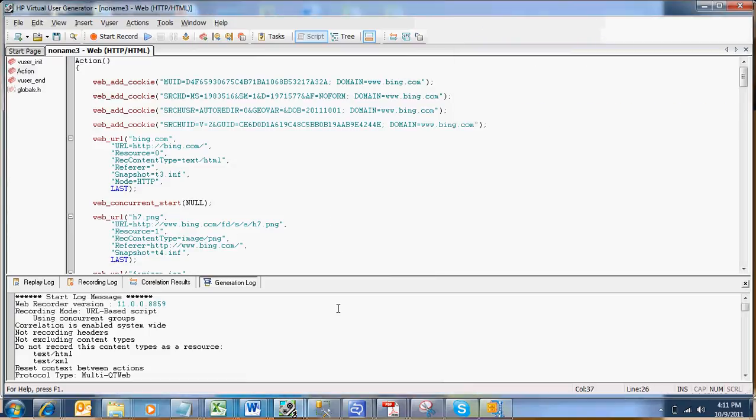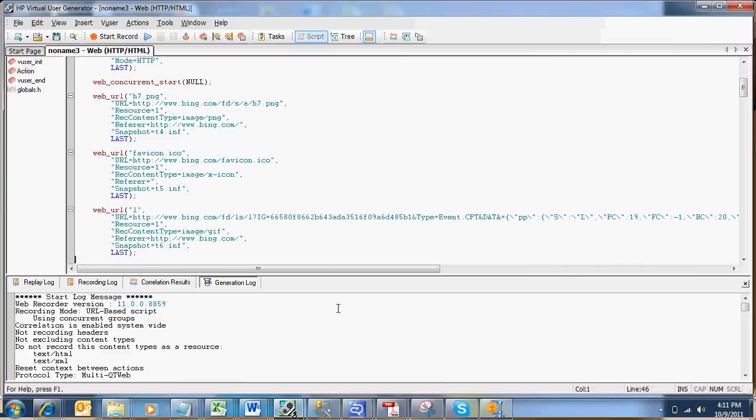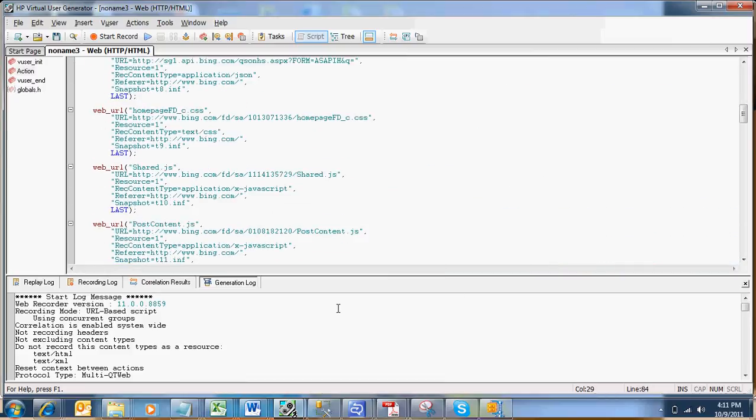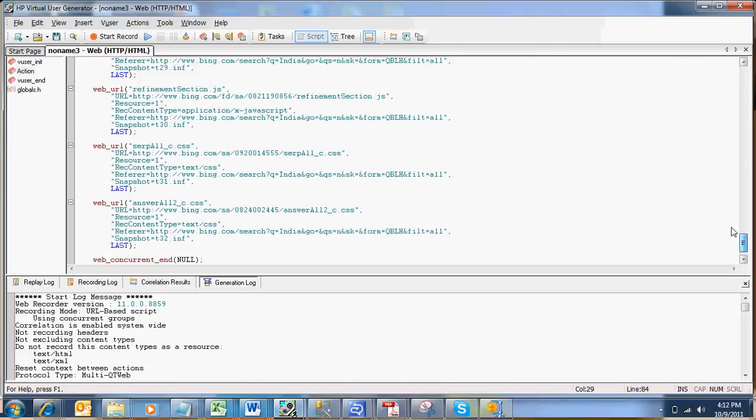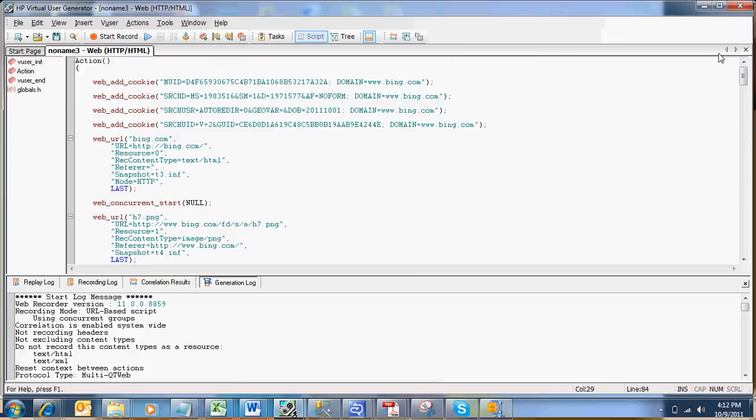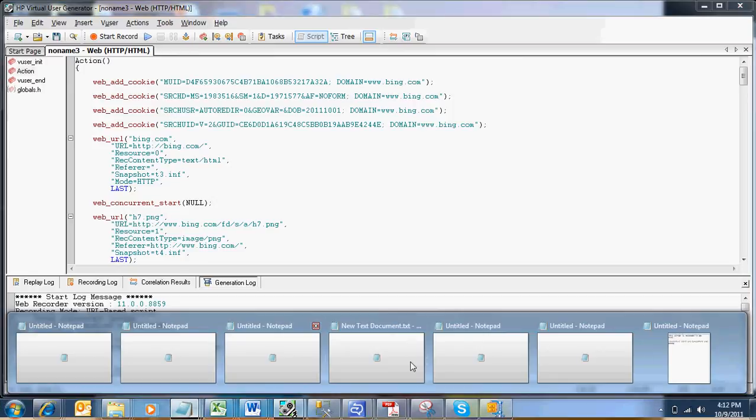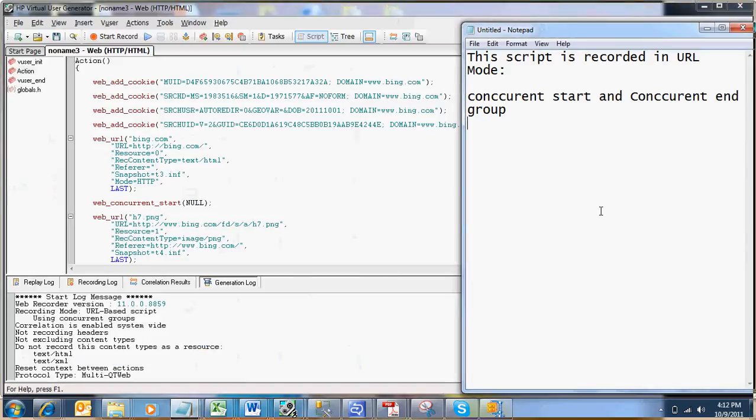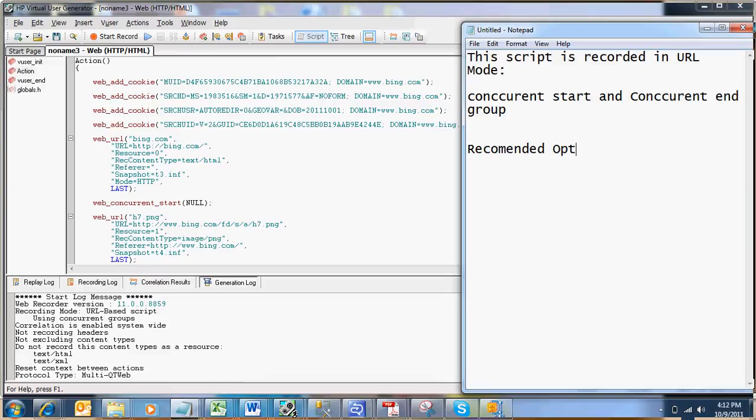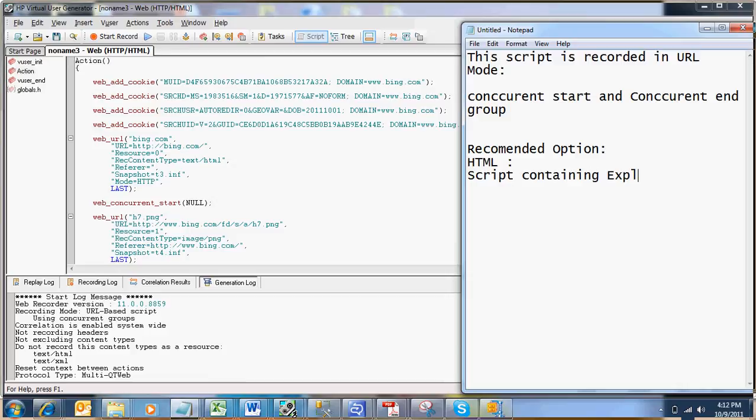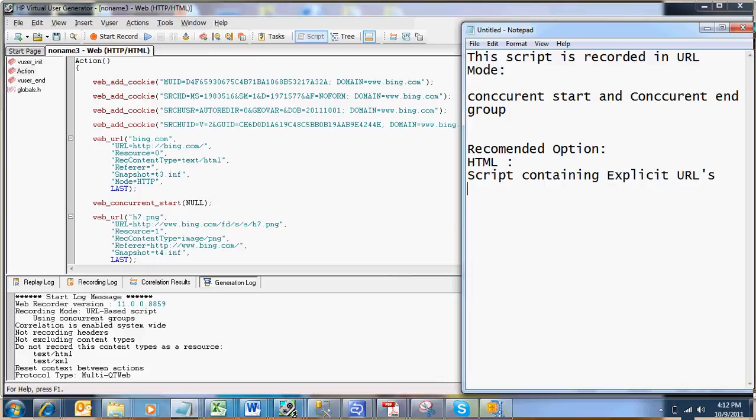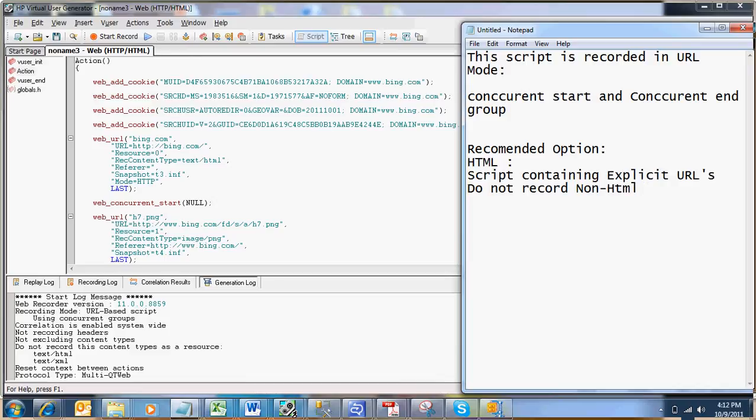If you see the difference between HTML and URL recording mode script, the script in the URL mode recording looks very complex and very intuitive. So always the first most preference option is when you are recording, it is always recommended to use HTML recording mode. In HTML recording mode in advanced you have to use the second option which is script containing explicit URLs. And the second option is do not record non-HTML elements. Because we do not need to request for any non-HTML resources like JavaScript, because when we request for a URL they will be downloaded automatically.